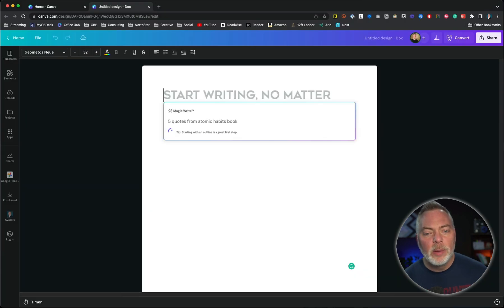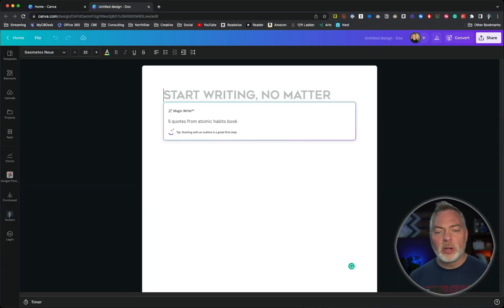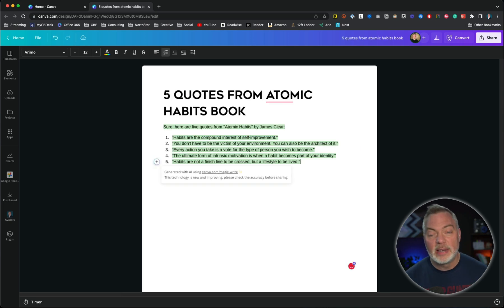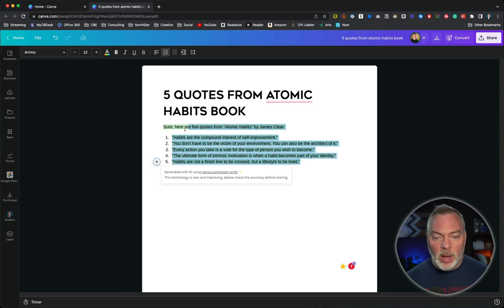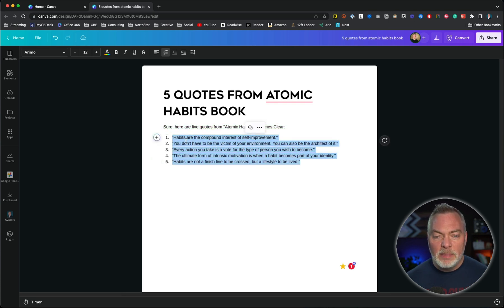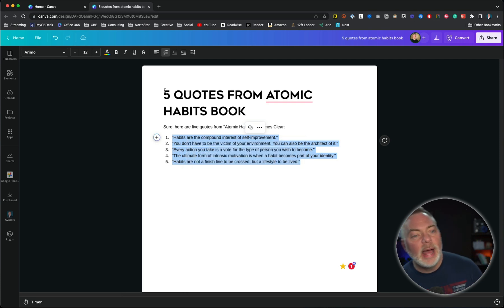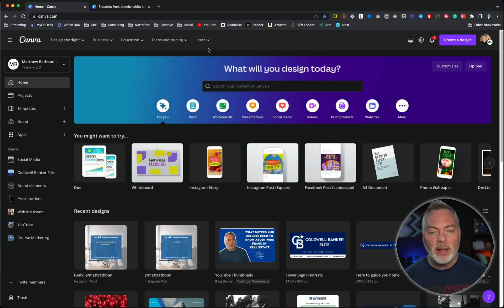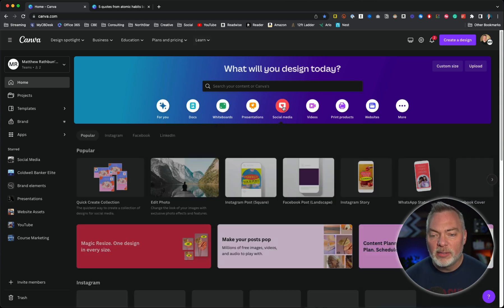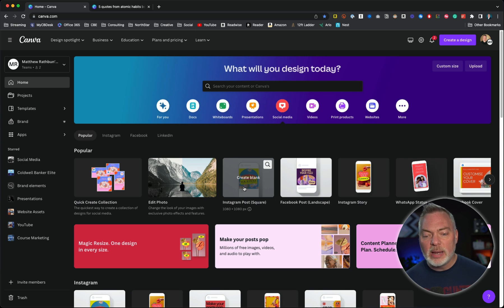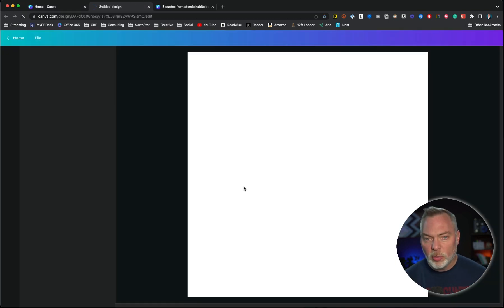It's going to go ahead and pull five random quotes. You could type the exact same thing and probably get different answers. Here are the five quotes — these are great. I'm going to go ahead and click on those, copy those five lines, and now go back into Canva to my homepage. I'm going to create a social media asset — an Instagram square post.